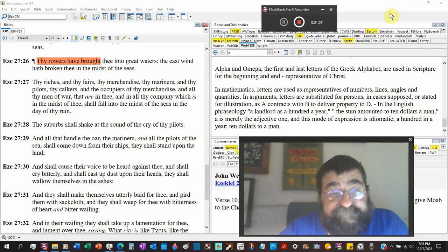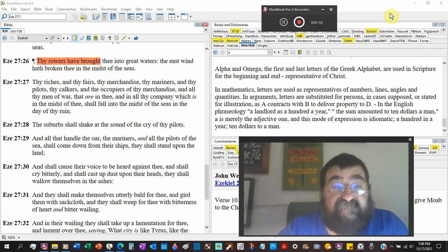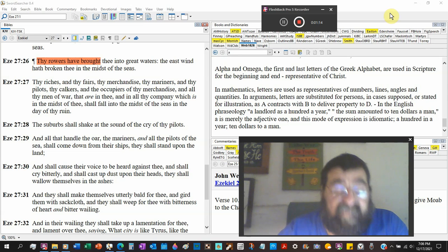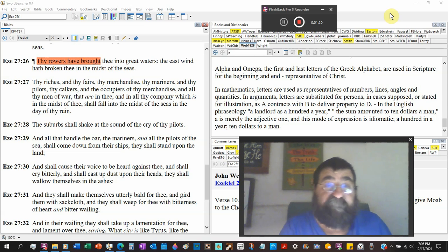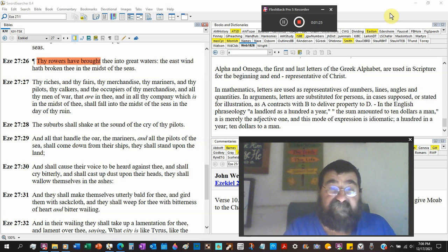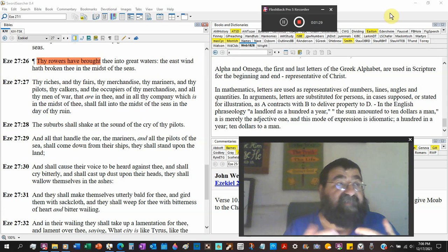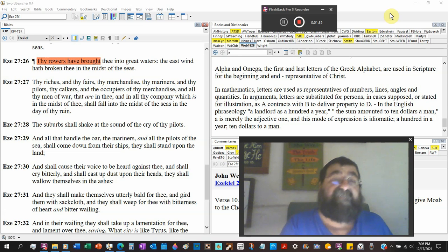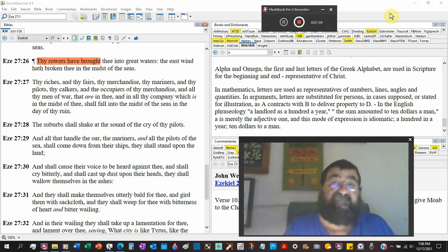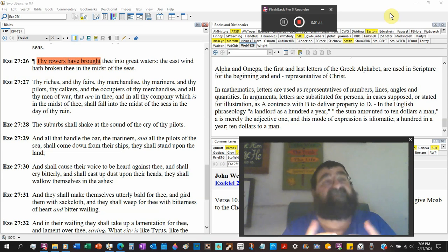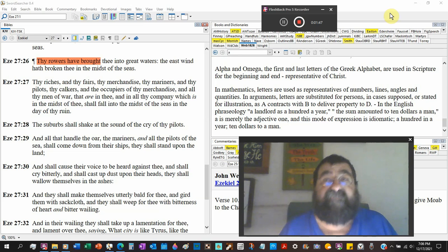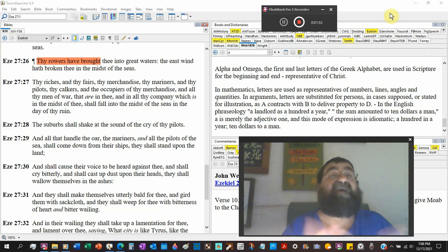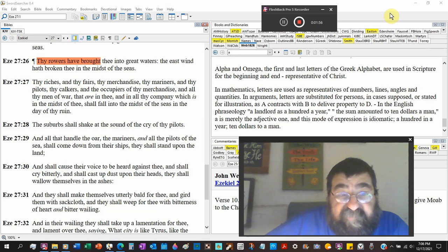Tyre is sacked twice, once by Nebuchadnezzar. It's a sea coast city. And what they did is they went out to the island and built their city upon the rocks of the island. Alexander the Great came along and took the ruins of the old Tyre and built a causeway out to the island and completely destroyed Tyre the island. And the Bible says in the prophets that it would be a place for casting their nets. It's a rocky mound today and you'll find fishermen putting their nets according to the scriptures.